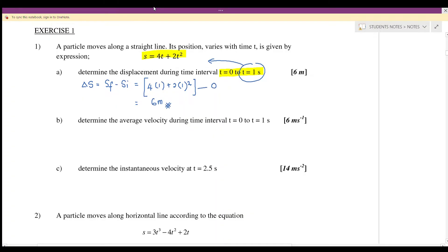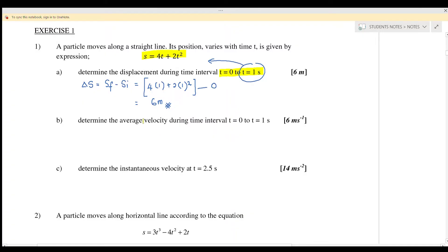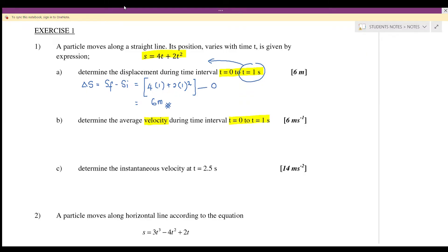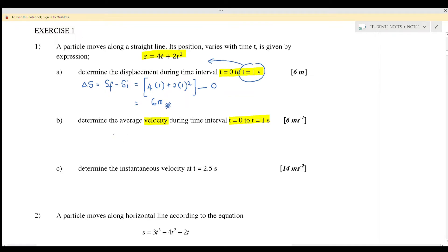Next, question 1b: find the average velocity over the time interval from 0 to 1 second. The average velocity equals the change in displacement over the change in time. The change in displacement is 6 meters and the change in time is 1 minus 0 equals 1 second, so the average velocity is 6 meters per second.